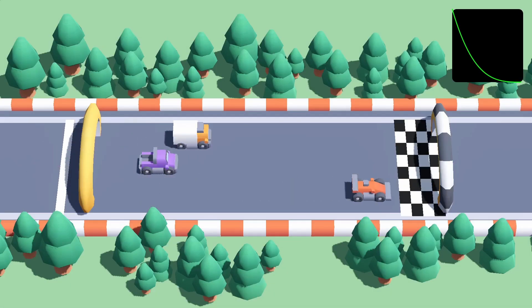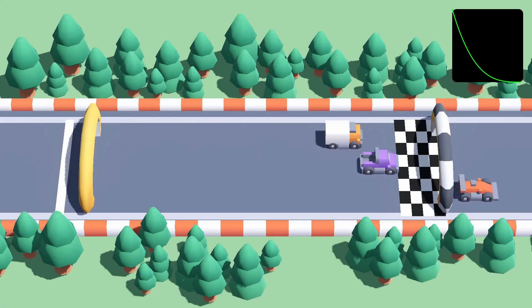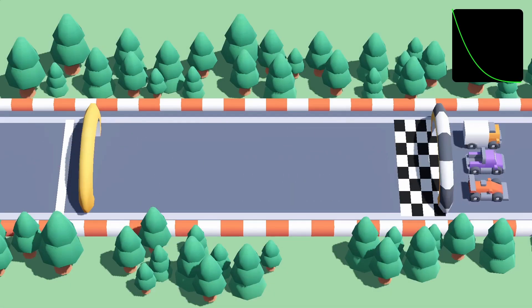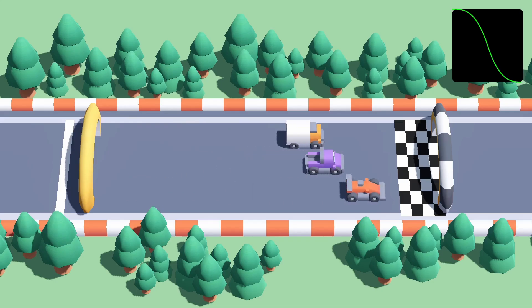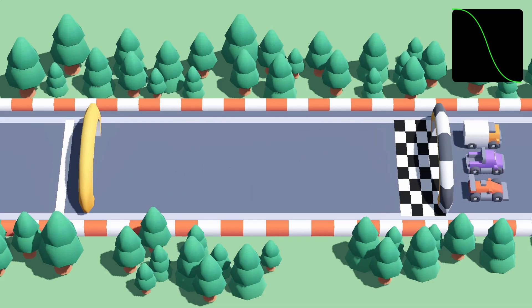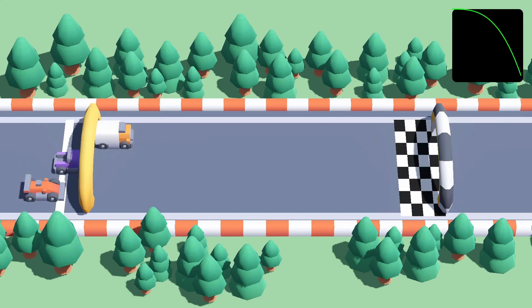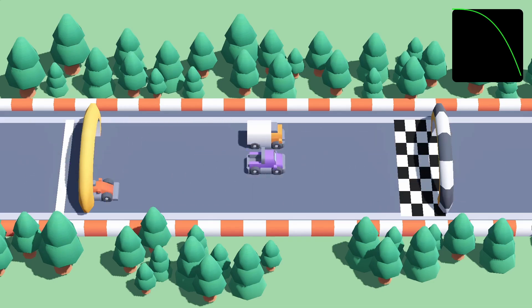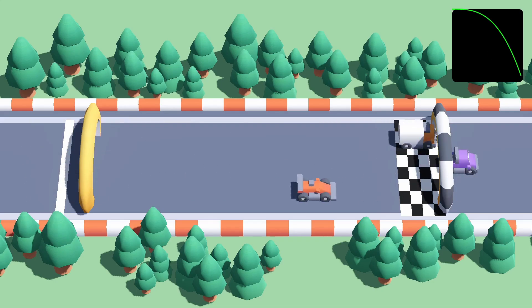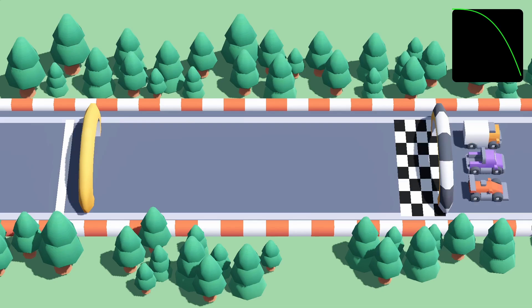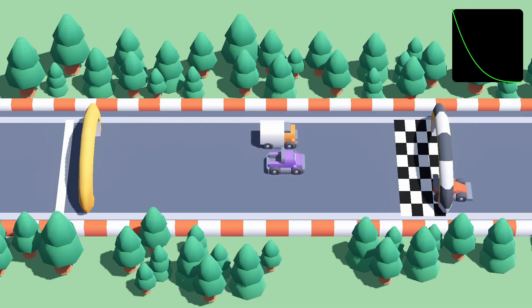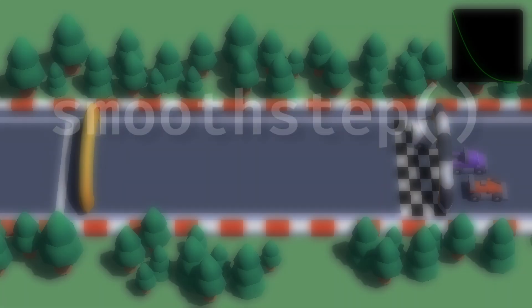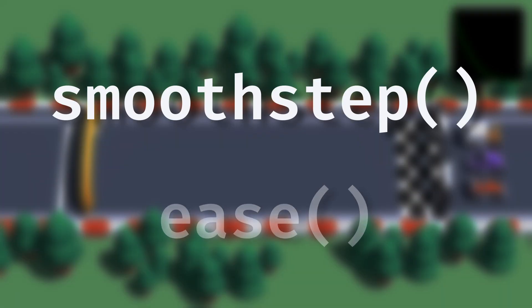Ever wanted to give your Godot objects smooth animations with highly customizable easings, and then you found out that built-ins like LERP were lacking a bit? Well, then you'll want to learn about two other cool and lesser-known Godot built-ins: Smoothstep and Ease.